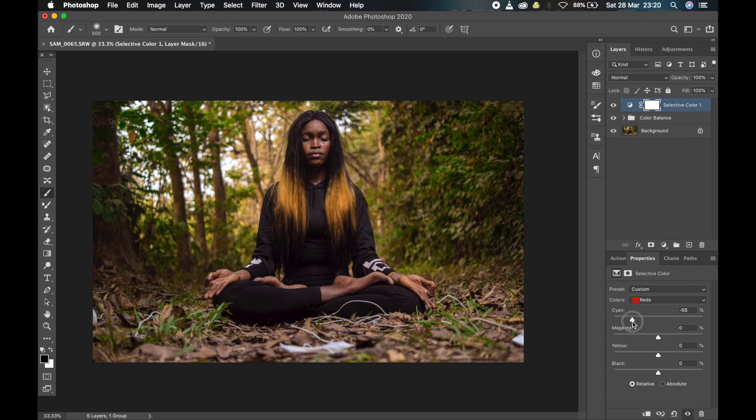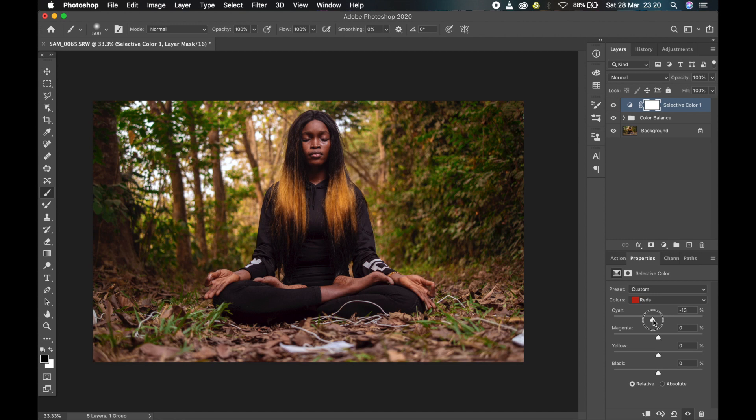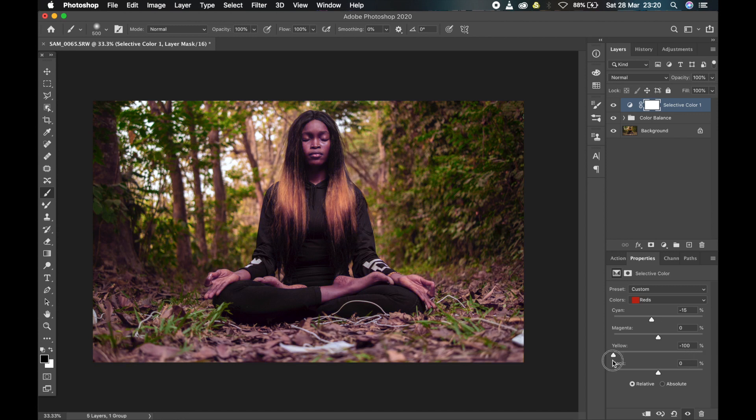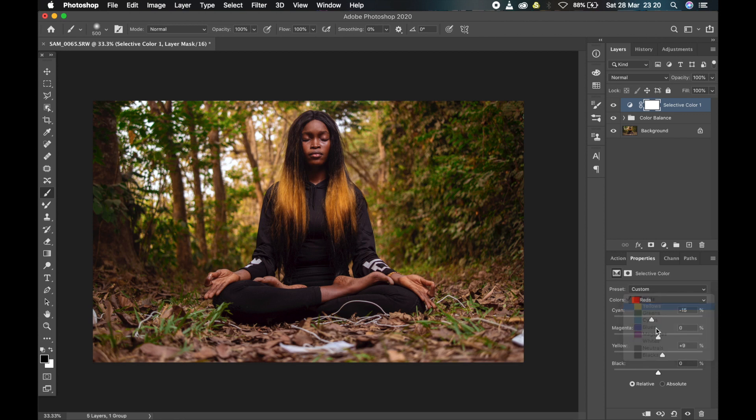So for the reds, let me see. I'll add some reds to it. I'll add some more warmth to it also. And under yellows I'll also play with this.